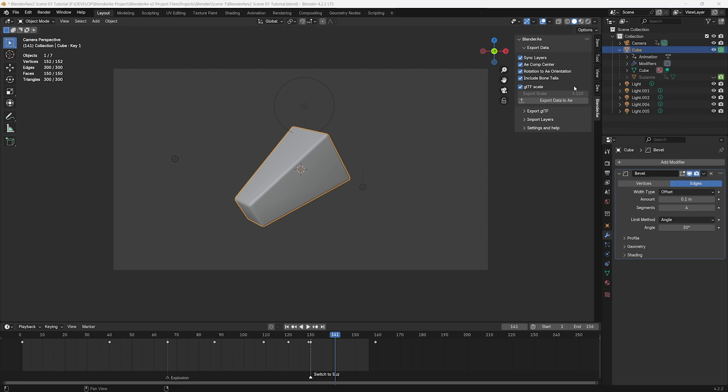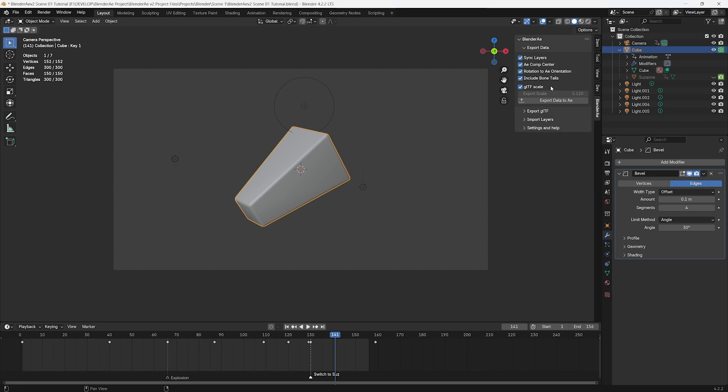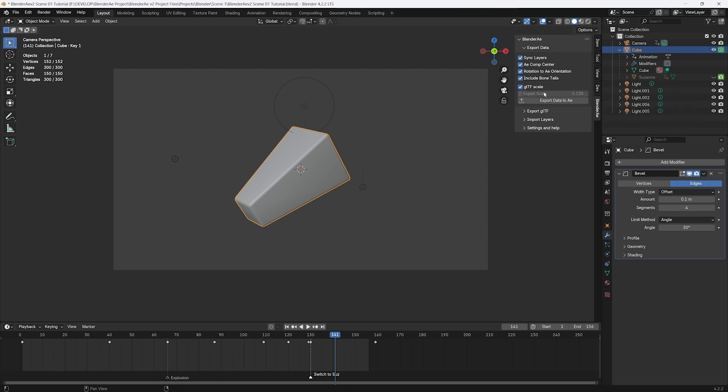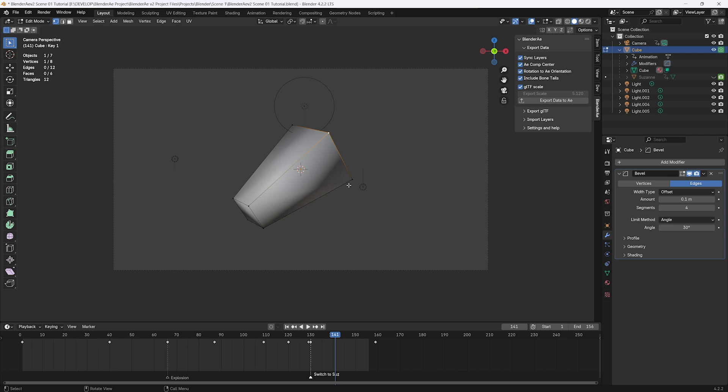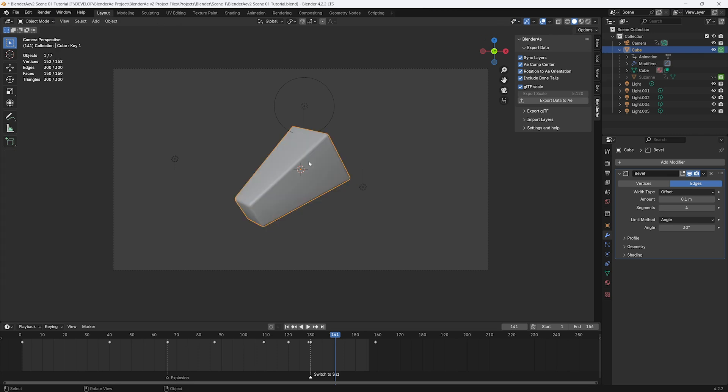The last option relates to exporting 3D objects as GLTFs and that's GLTF scale. With that checked on, the vertex positions and face positions and objects positions will match the scale of the 3D objects. I'd recommend leaving that on any time you're going to be using GLTFs from Blender to After Effects.